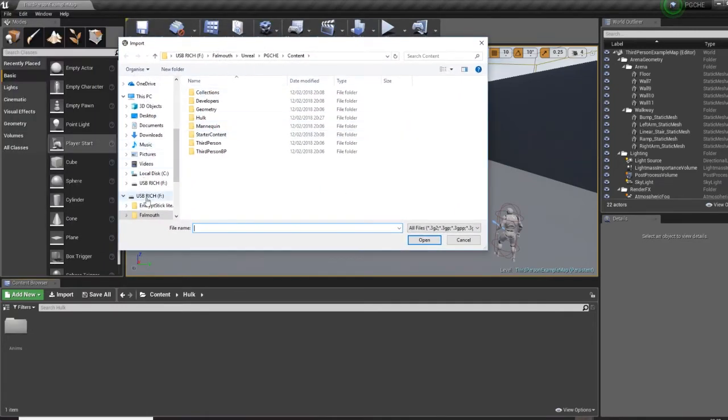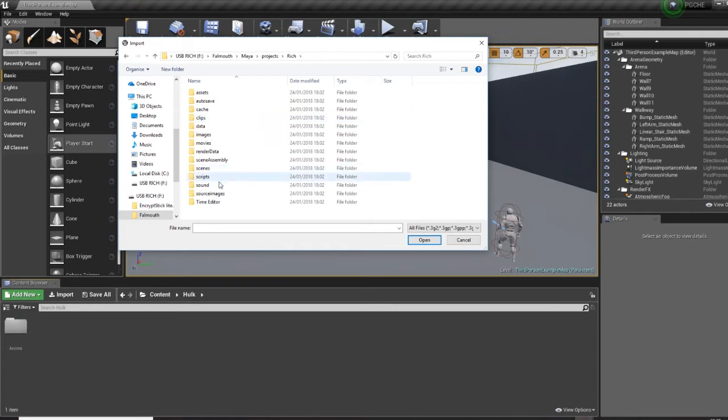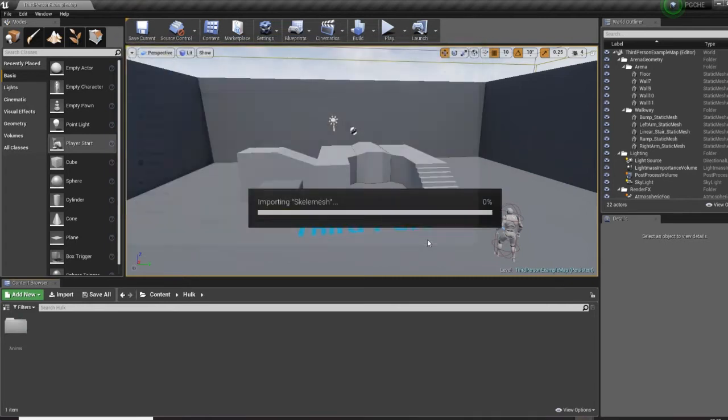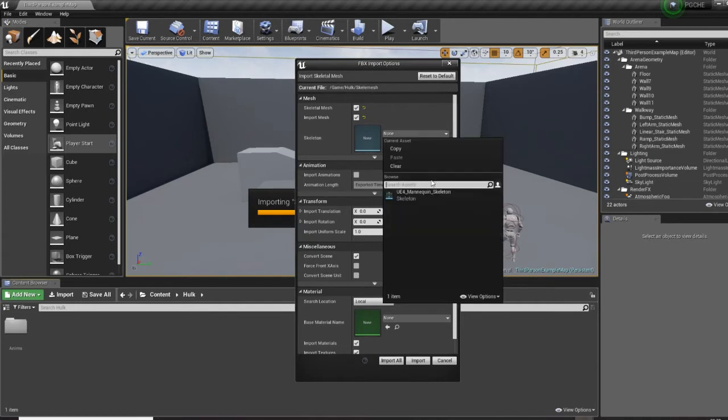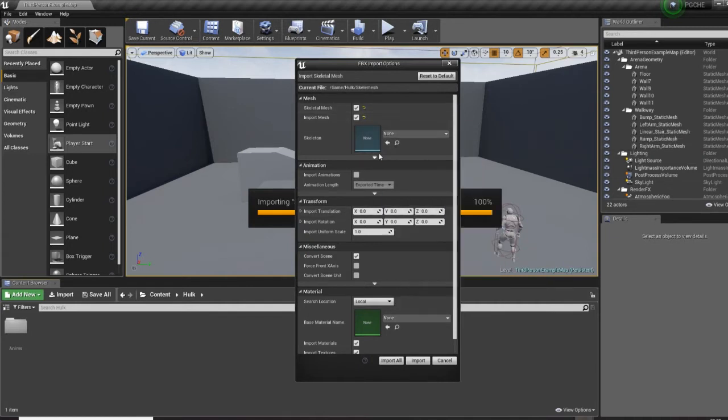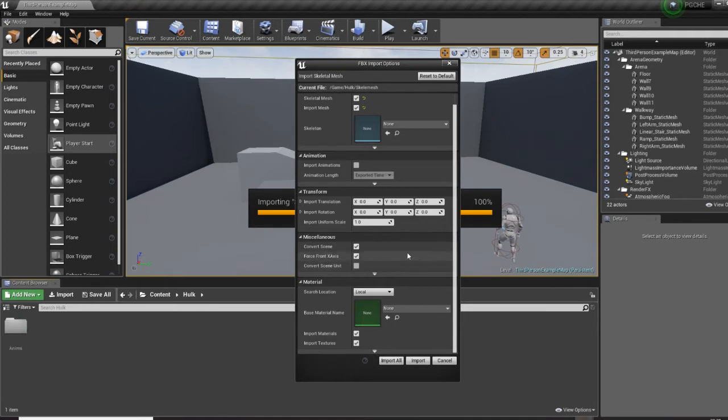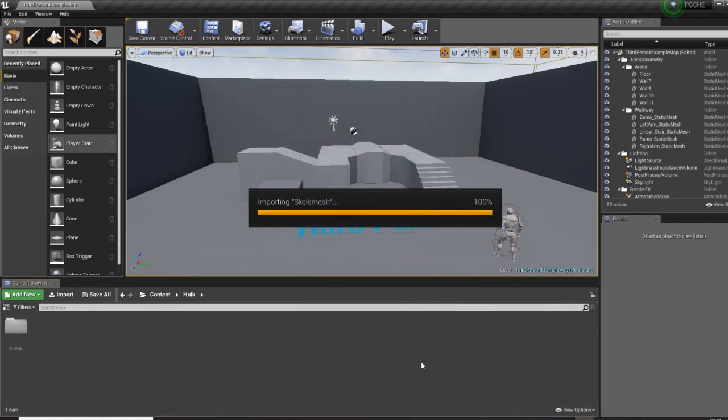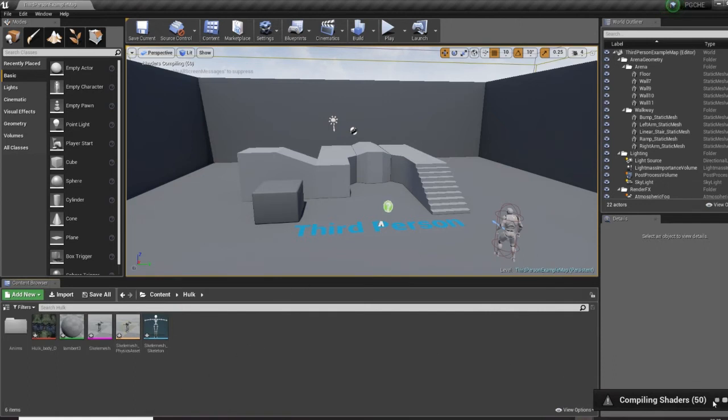I'm going to import this. I can't attach it to a skeleton because it is the skeleton. I don't need to import animation. I will make it force front X axis, just in case there's something wrong. Import, and we should have the skeleton and the mesh attached with no problems and all the textures. Give it a couple of seconds to compile these shaders.